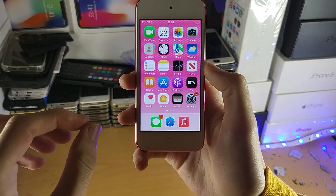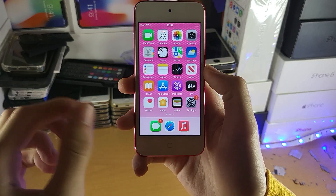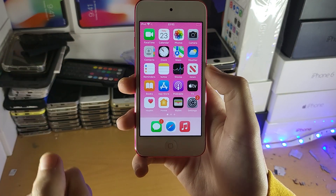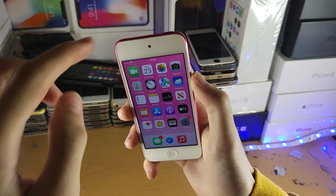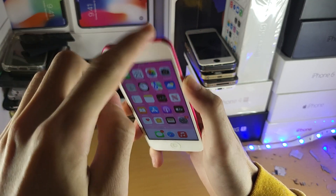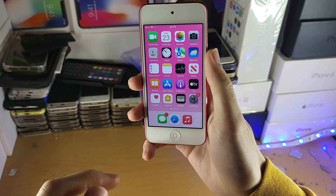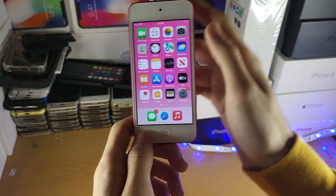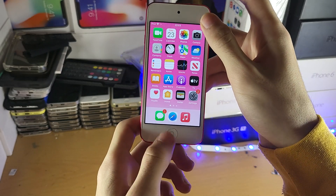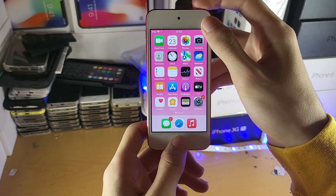Welcome everyone. I would like to show you how to take a screenshot on your iPod Touch. All you need to do is click the power and the home button together and then release them at the same time. Don't hold it down, just do a quick click.